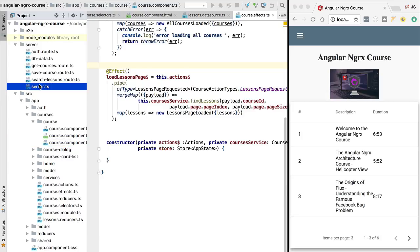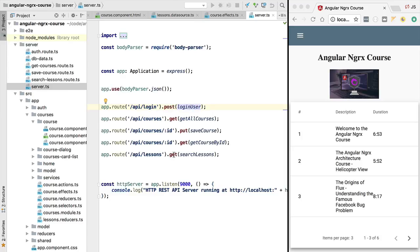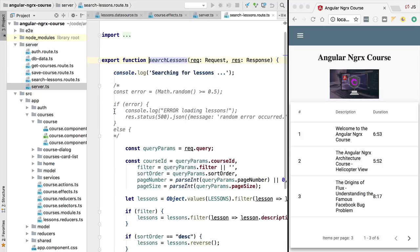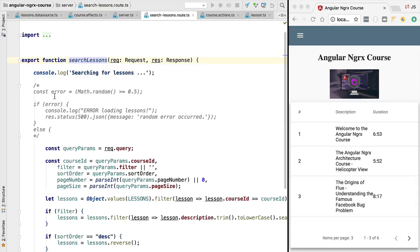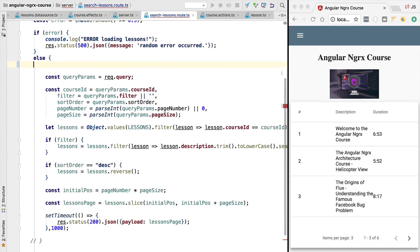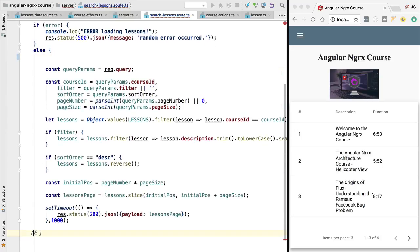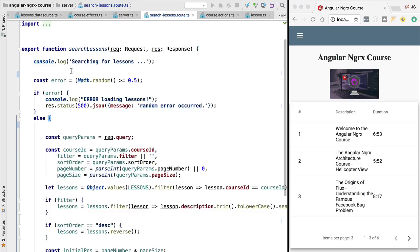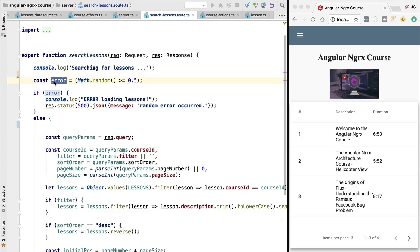Let's see in our server file which Express route is handling the fetching of lessons. You can see it's the search lessons route, available in the server folder. We'll simulate an error — we can see there's already some code that will help us do that. We're going to uncomment this logic and review the error-generating code together. We're creating an error flag that is randomly either true or false, so there is a 50% chance the flag will have either value.